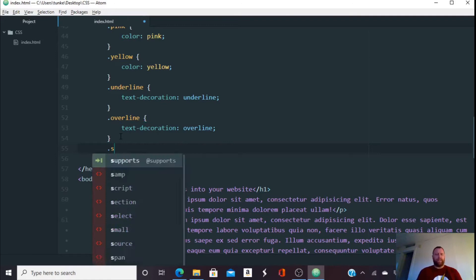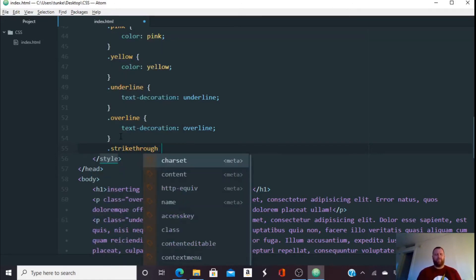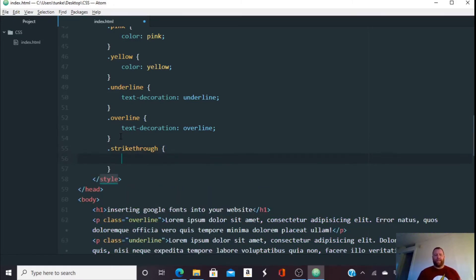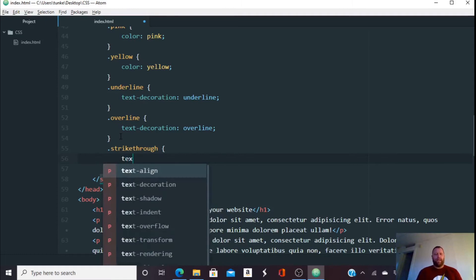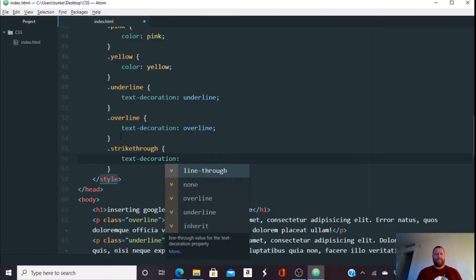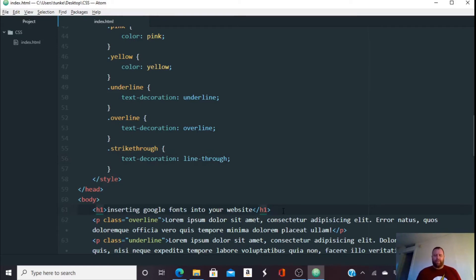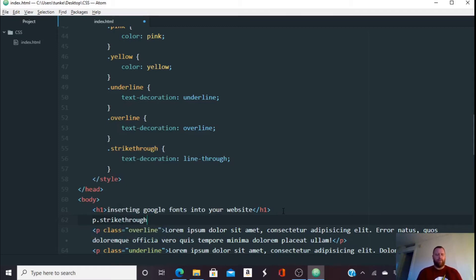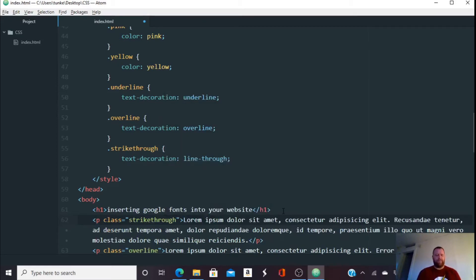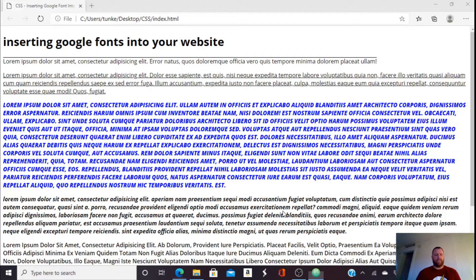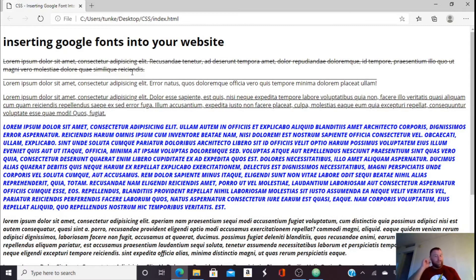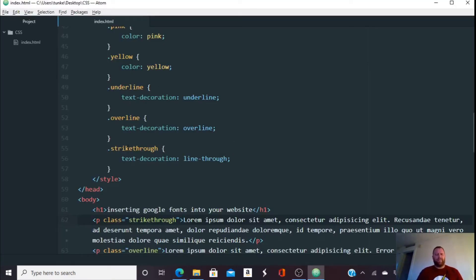One more class I'm going to create, I'm going to call it strikethrough because that helps. The naming of the class is what helps you remember what that class does. And I'm going to define the text decoration as line through. I remember strikethrough as line through. You could create a class called line through if you really wanted to. So I'm going to hit P dot strikethrough. Let me spell it correctly. Hit tab. And then let's do lorem 30. Hit tab. Hit control S to save. Go back here. And I've got a line through all these words in that paragraph.